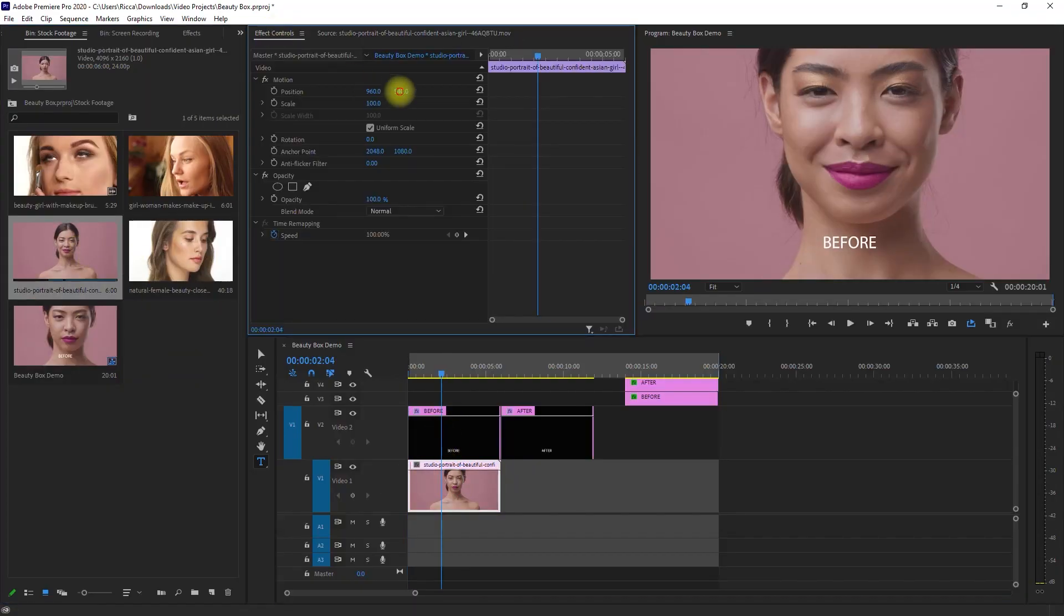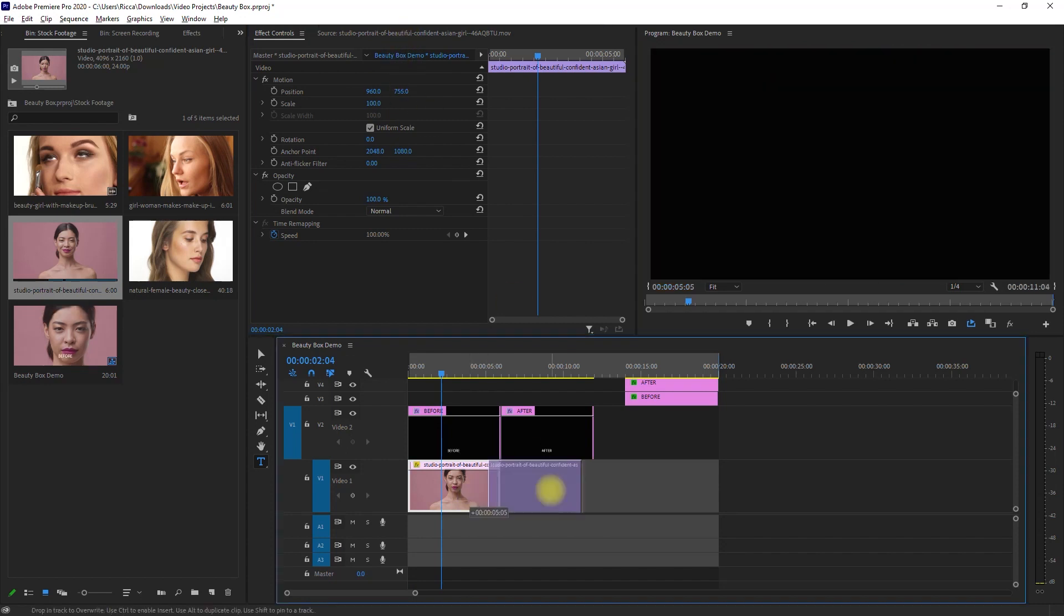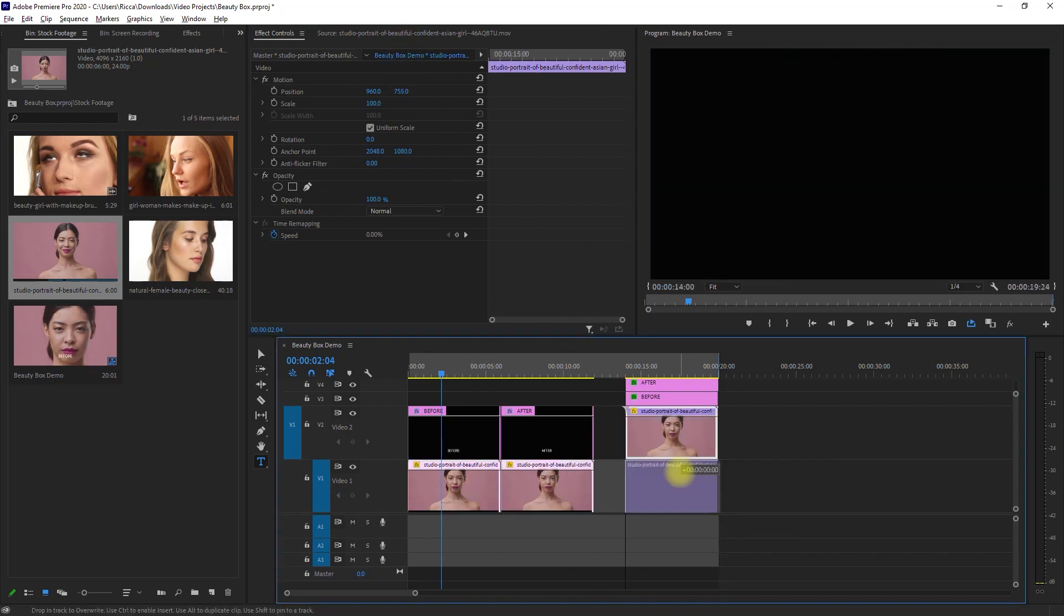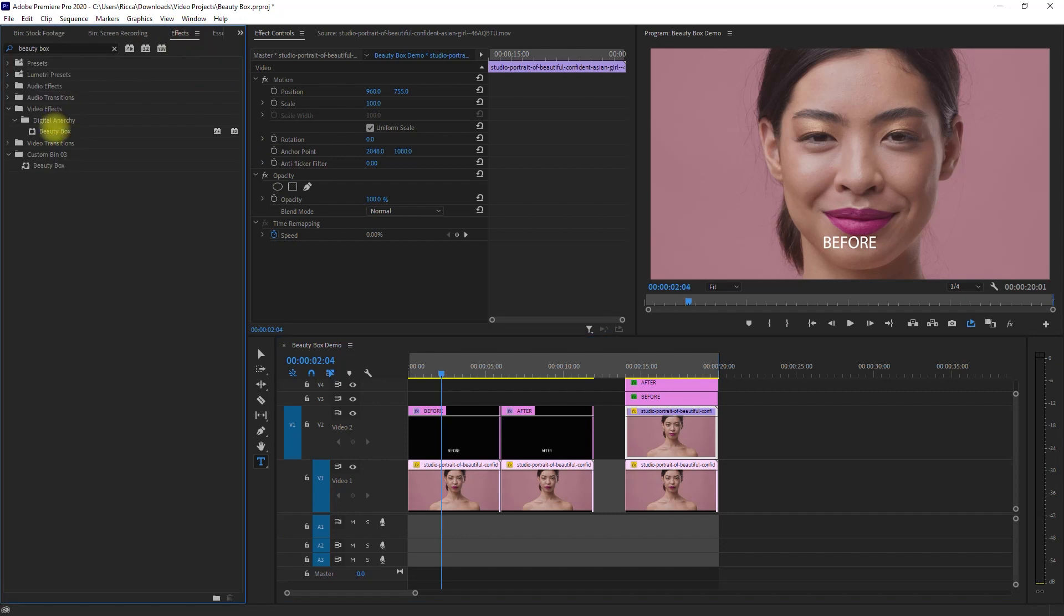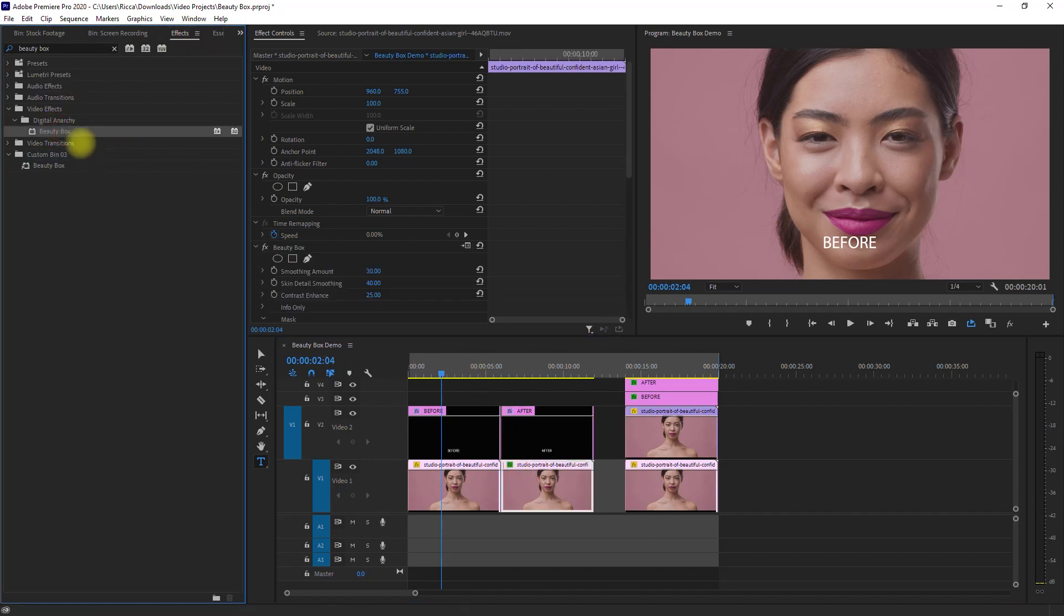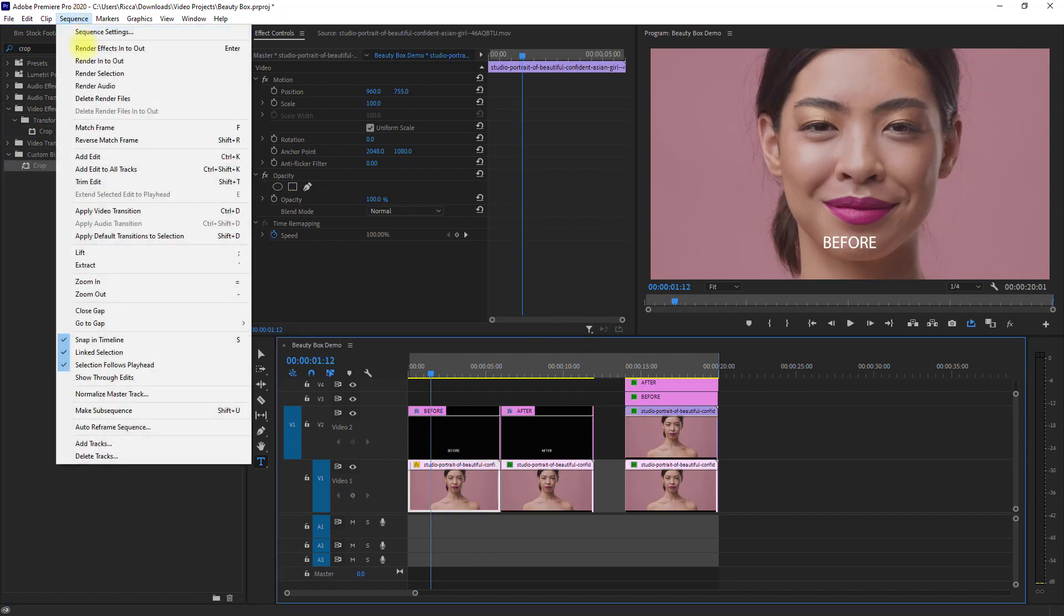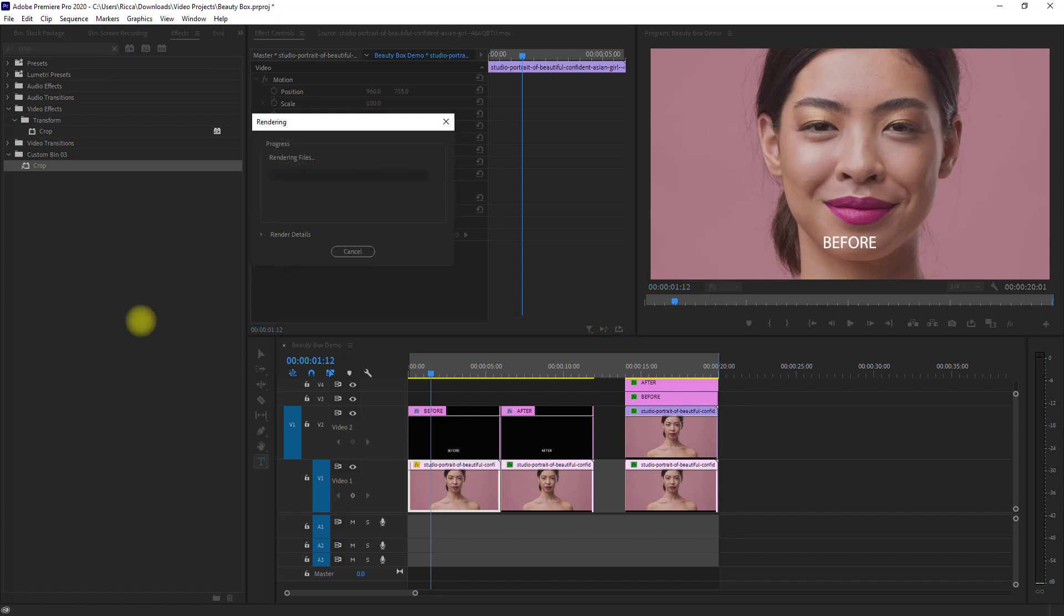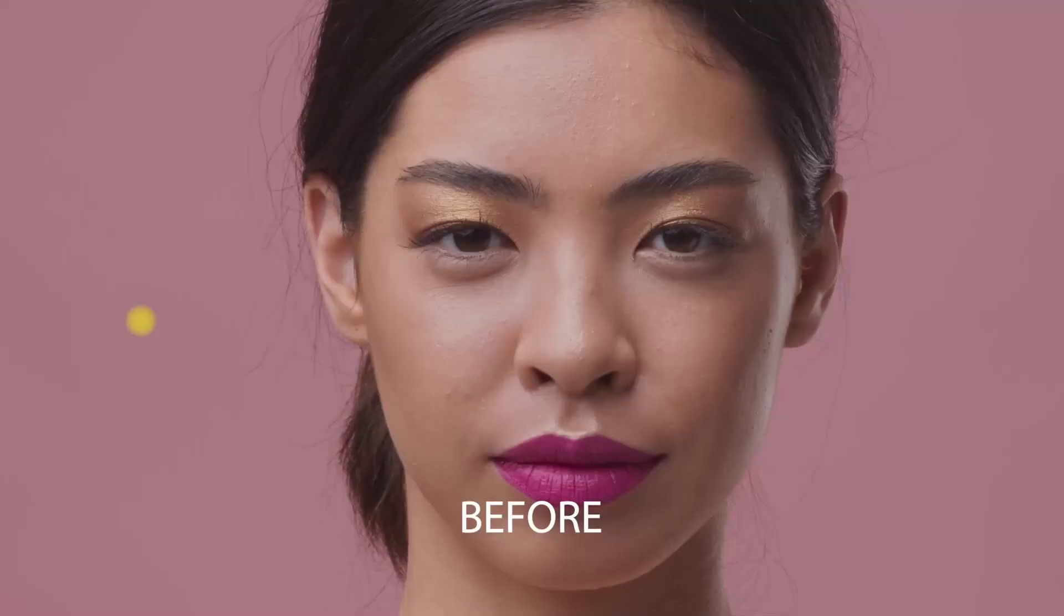And for our last example, let's try it on this clip. We apply the Beauty Box effect. Render it. And this is the result. This is the before.